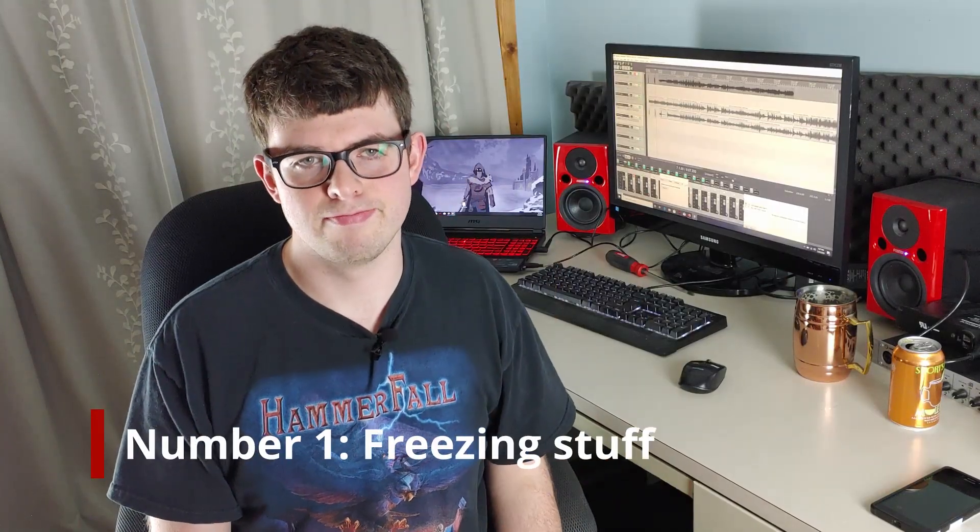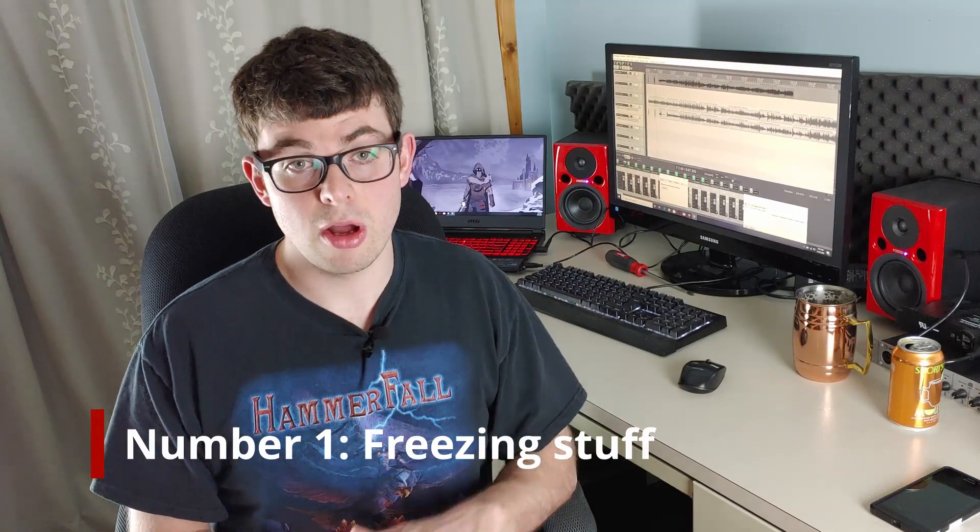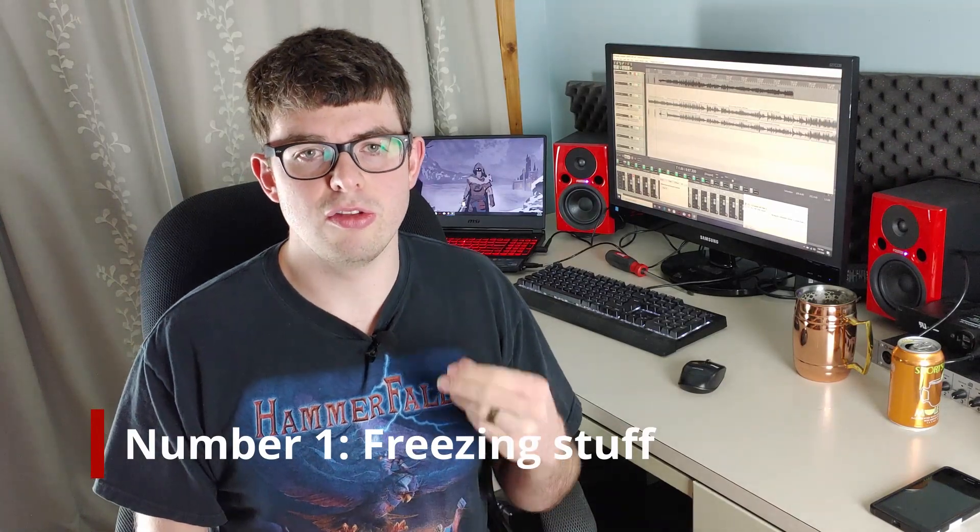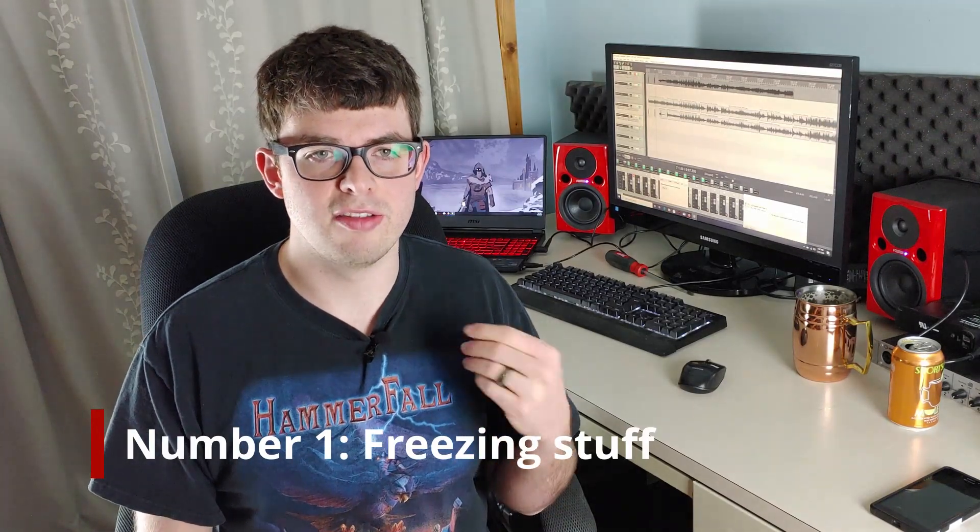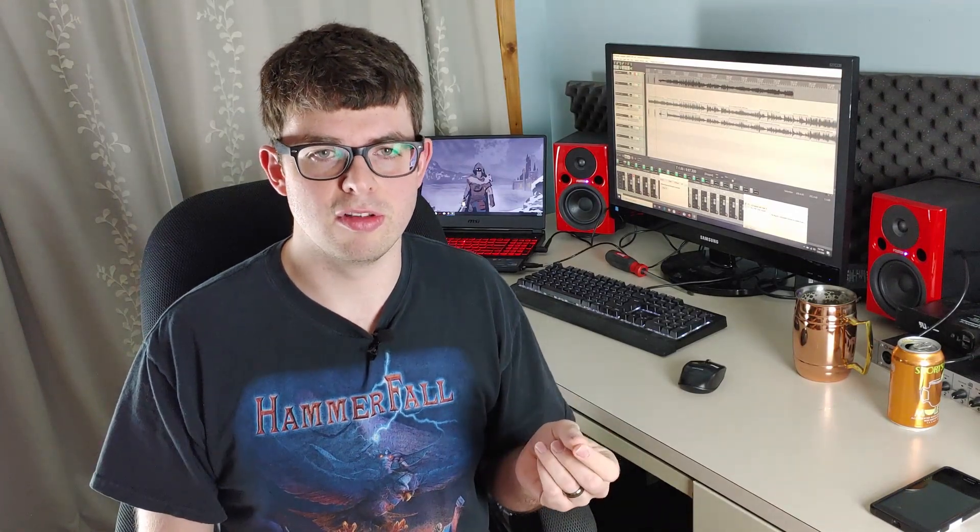So number one, the freeze feature. Probably the biggest thing you can do to cut back on CPU and RAM usage is to use less plugins. Since that isn't always an option, we can use freeze.